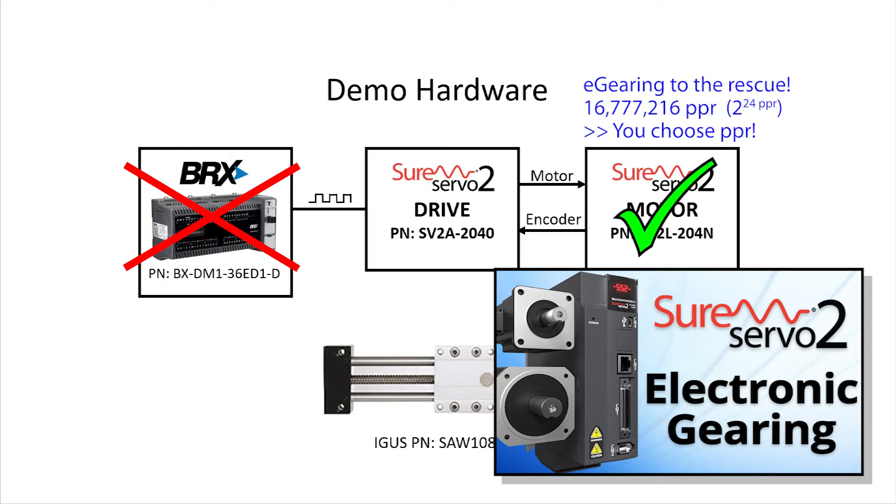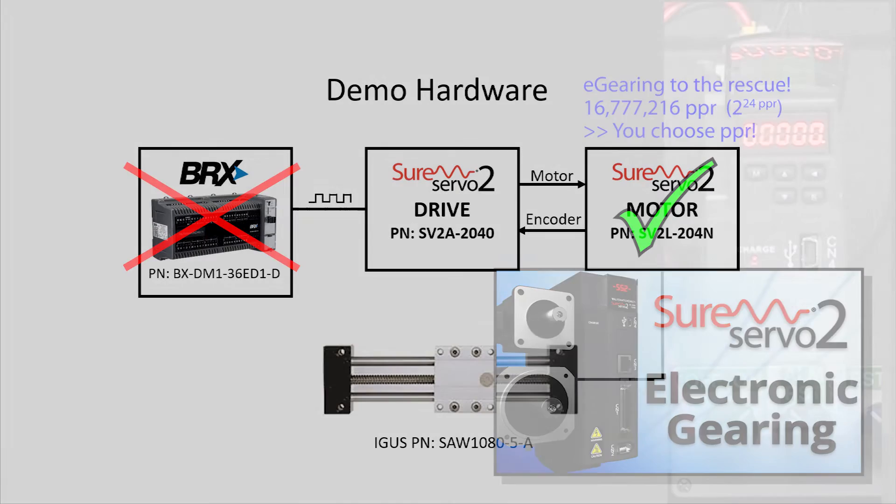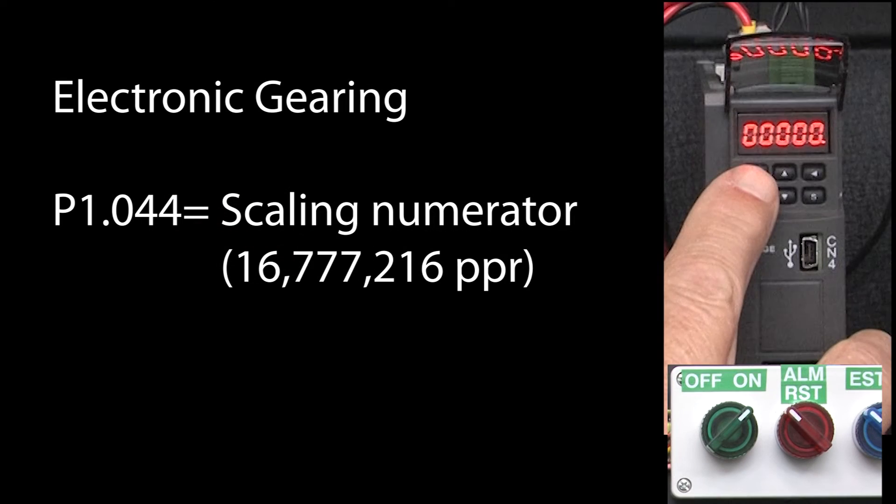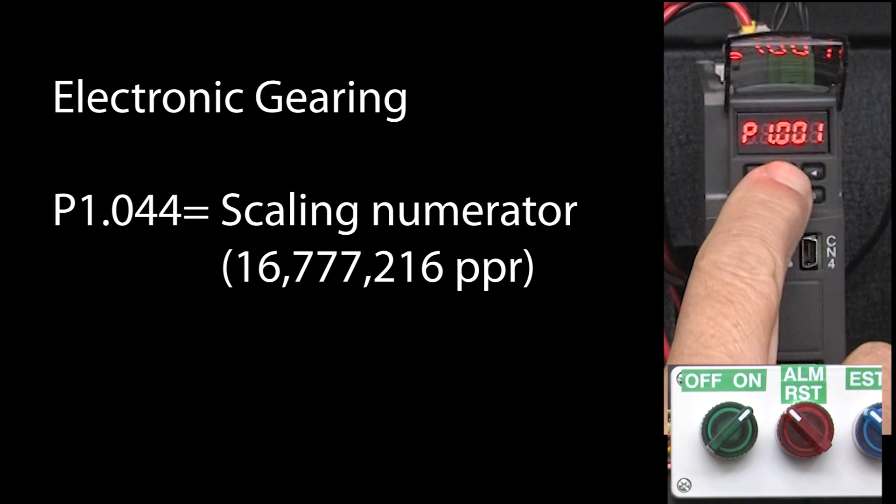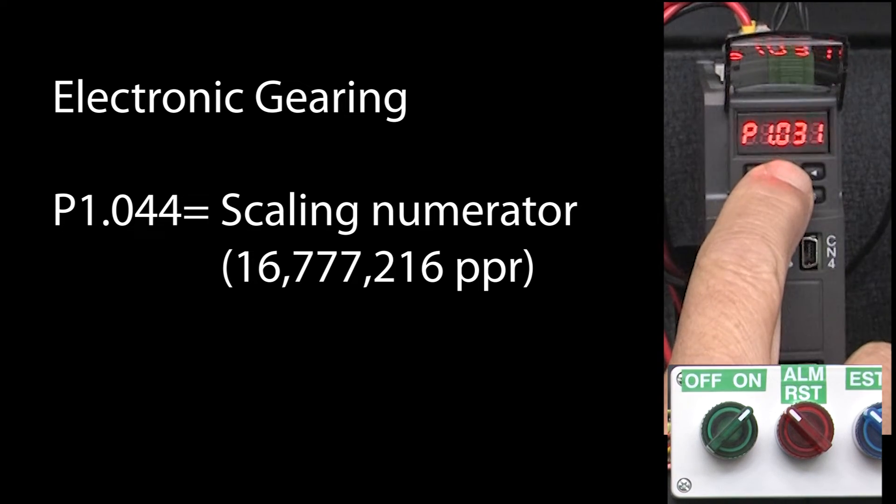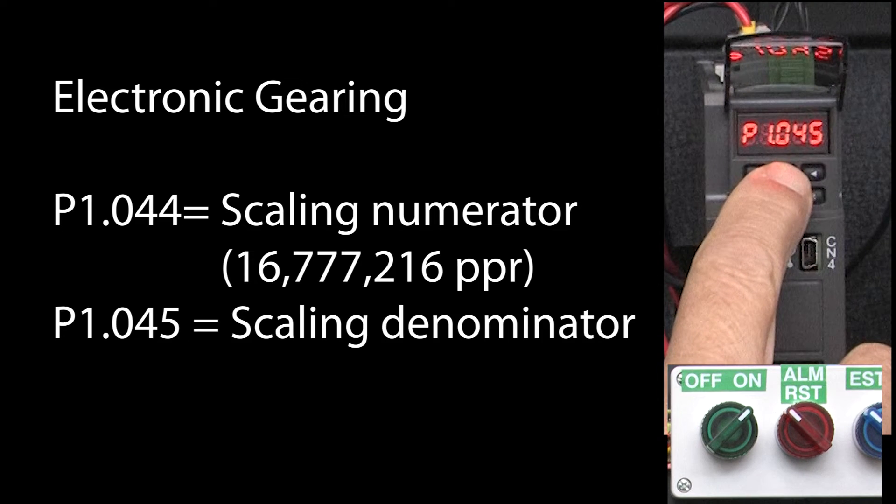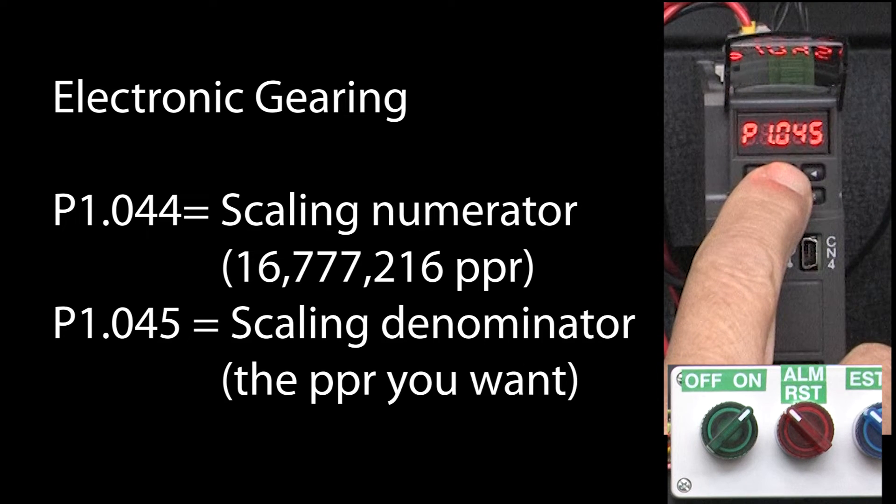We'll explain exactly how electronic gearing works in a separate video, but for now just know that in a factory default drive, whatever you put in parameter 1.45 is how many pulses per revolution the motor will react to.